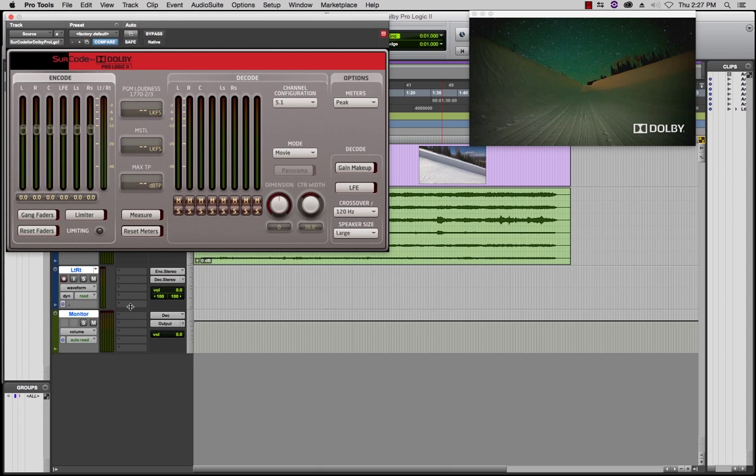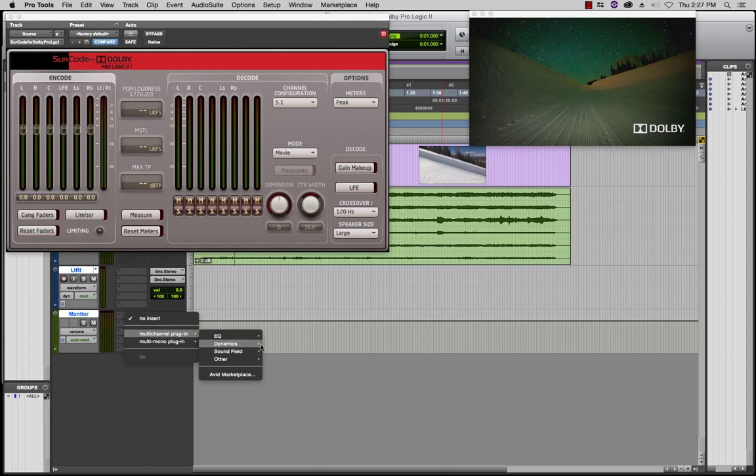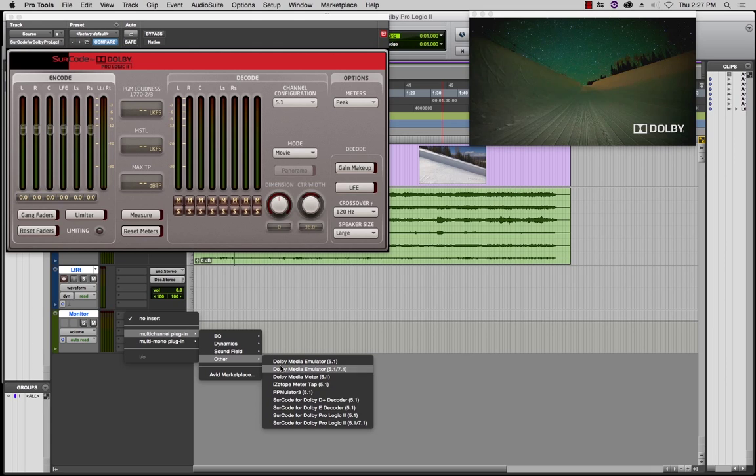Next, instantiate SIRCode for Dolby ProLogic 2 on the 5.1 AUX track and make sure that DECODE is the only option enabled.